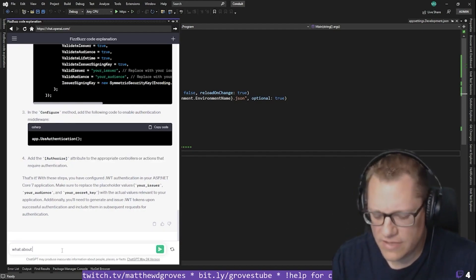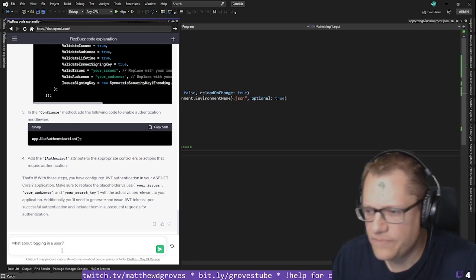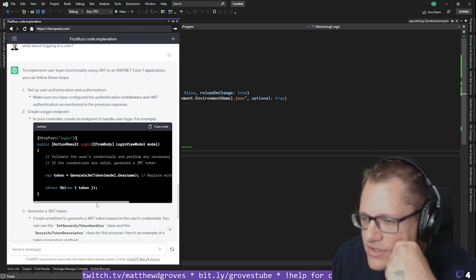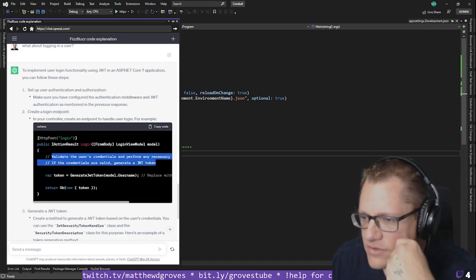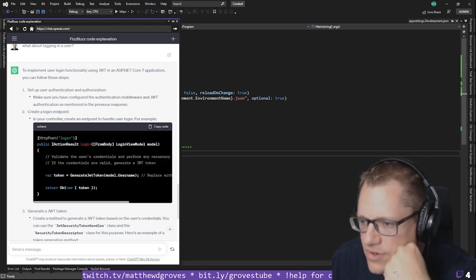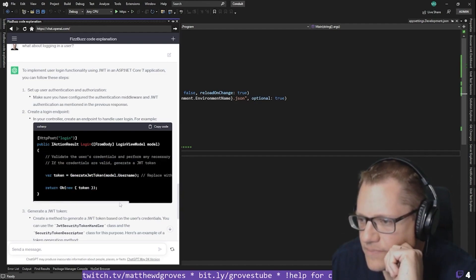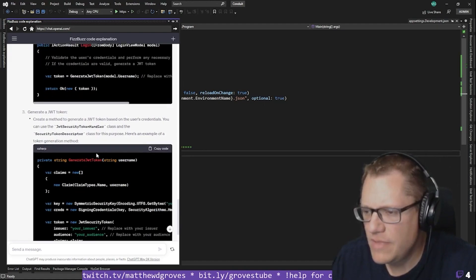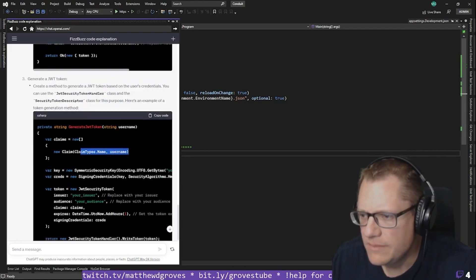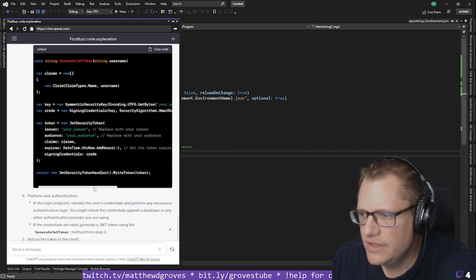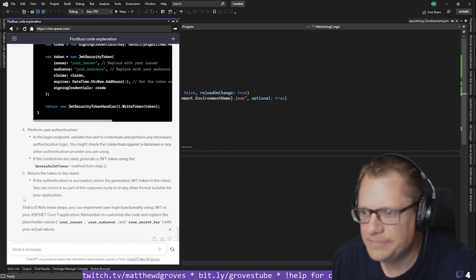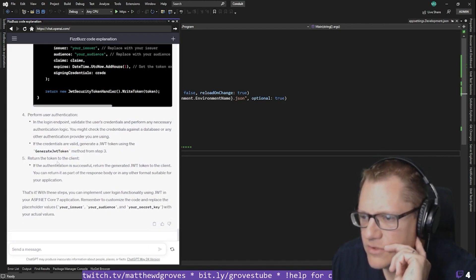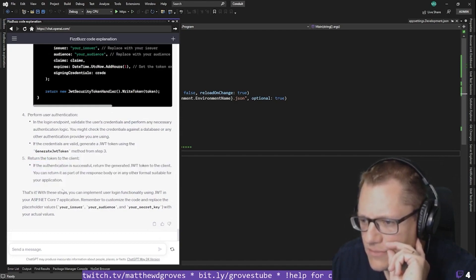I need to look into what the issuer signing key and valid issuer/audience values are supposed to be. And then app.UseAuthentication, and you add the Authorize attribute to appropriate controllers. For logging in a user: validate credentials, perform the necessary authentication logic — that's where I'll look in the database to see if the user is there — generate a token and return OK with the new token. That's it.